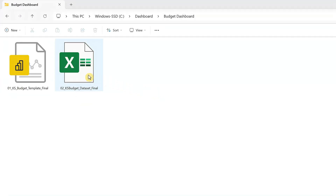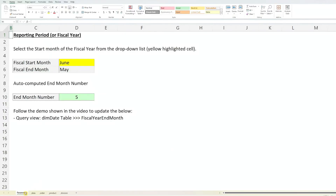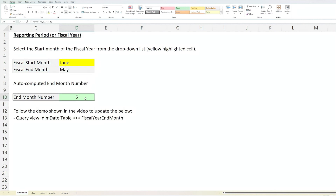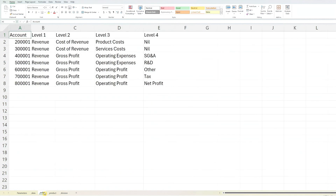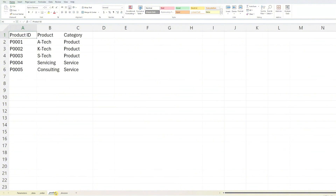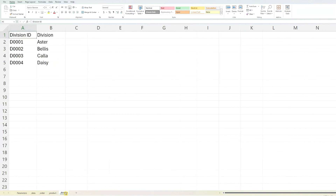Now let's open the Excel file. We will start with the fiscal year setup. In the parameters worksheet, select the start month of your reporting period from the drop-down list. The file will automatically populate the fiscal end month below. Note the end month number highlighted in green, as you'll need this later when updating the BI file. Next, go to the data worksheet, which contains the core budget and current year projection data, and replace the sample data with your own figures. In the order worksheet, you'll find information required for the Sankey chart, such as account numbers and levels — replace this sample data with your own if your planning structure differs. The product and division worksheets contain data specific to your organization; update these with your own information, adding more columns if needed. And with that, we are done with the Excel file setup.